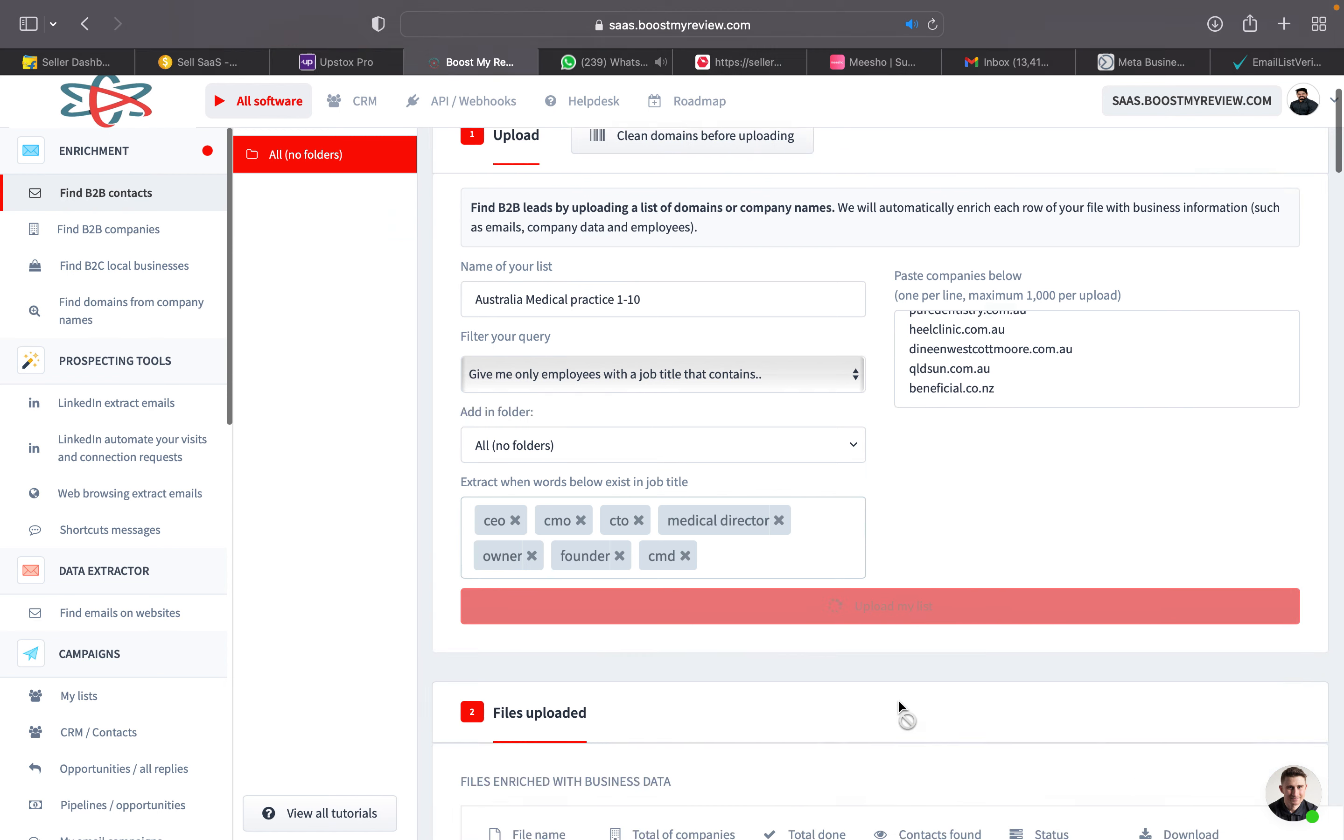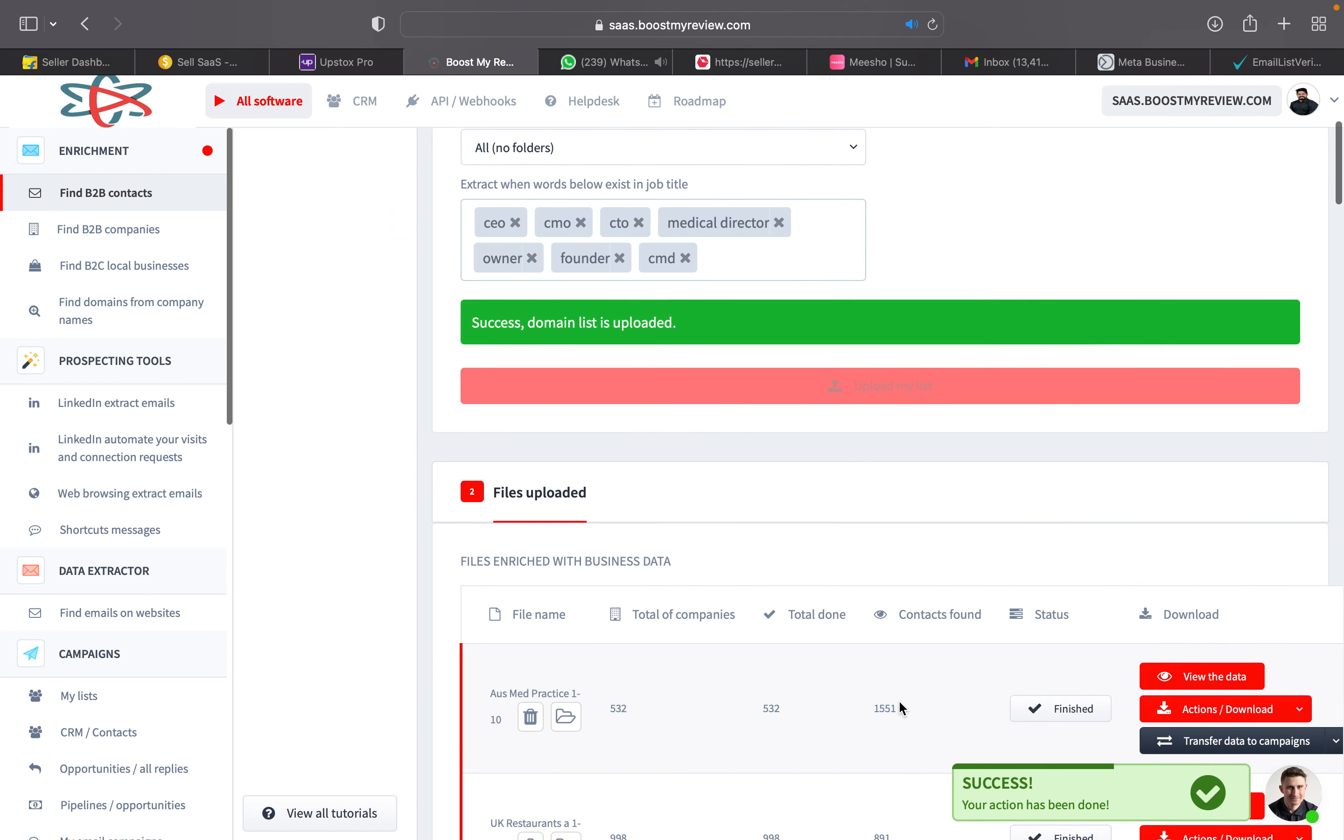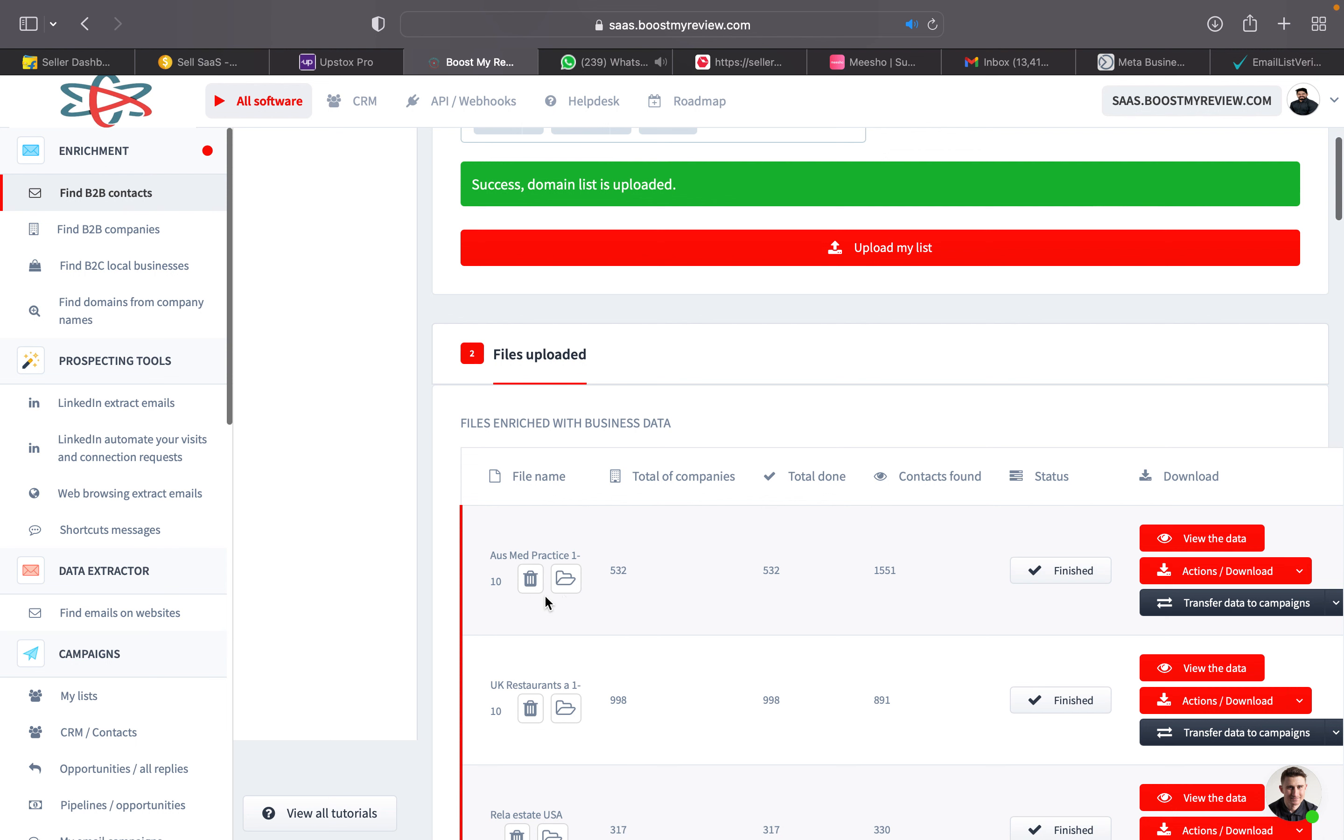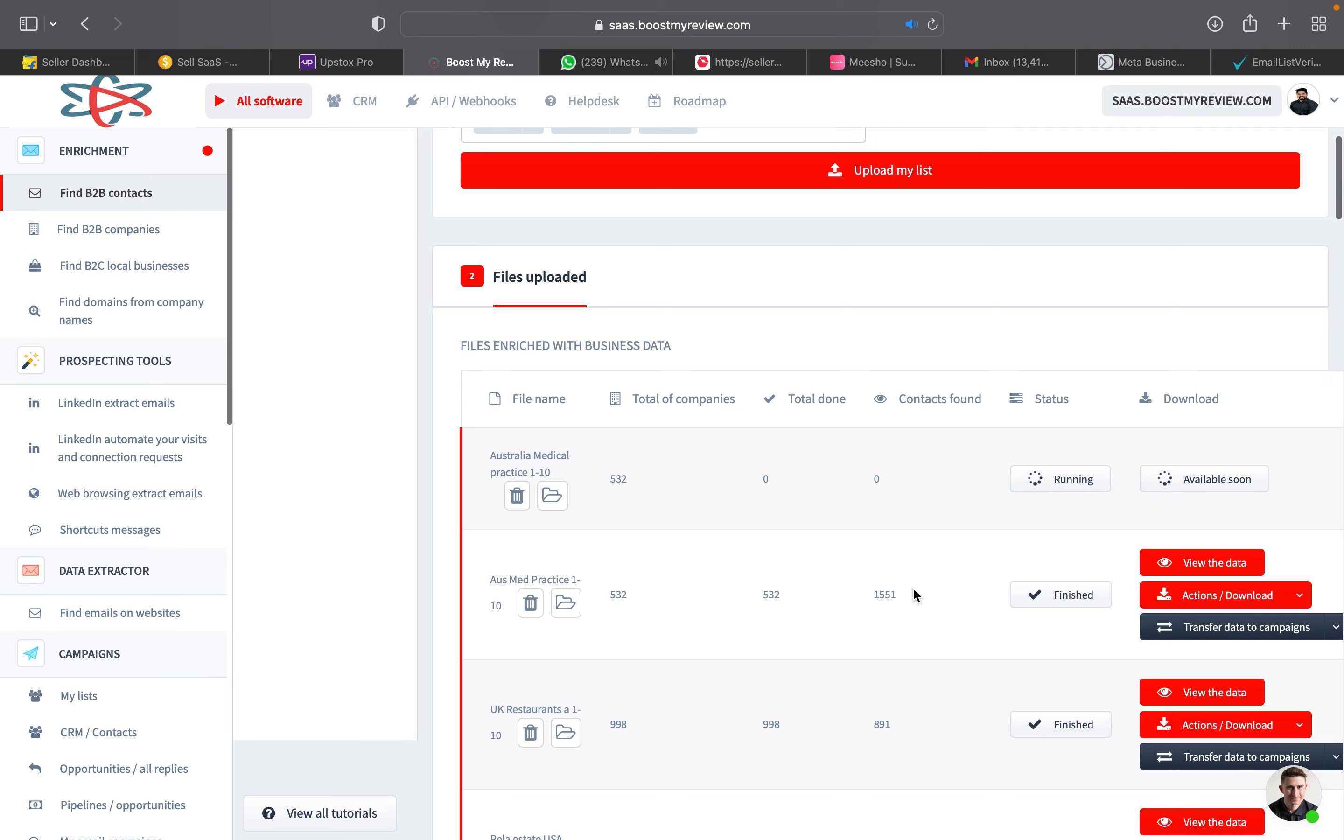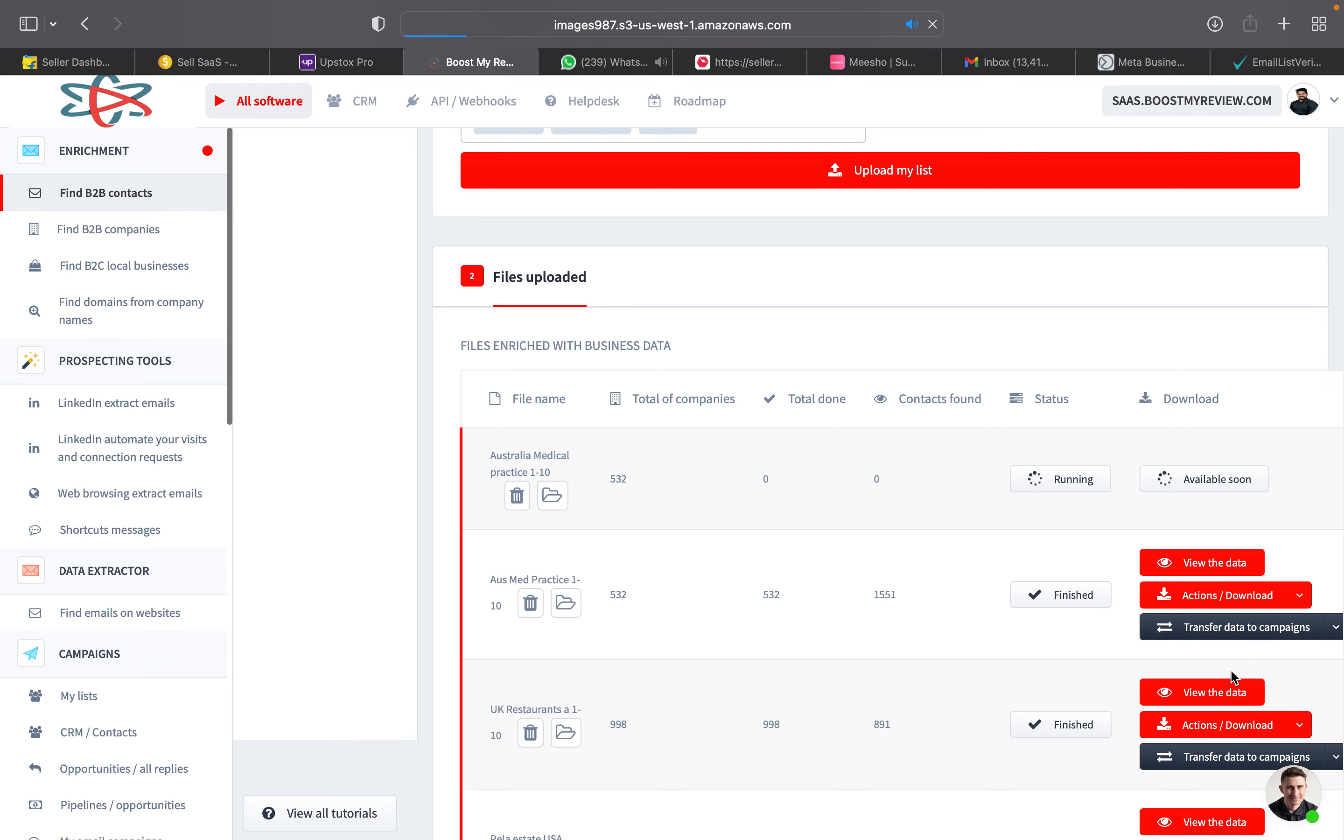You can just click upload my list. So a similar kind of list will come - Australia medical practice. You can see the 1000 binary contacts we have got. Again you download.